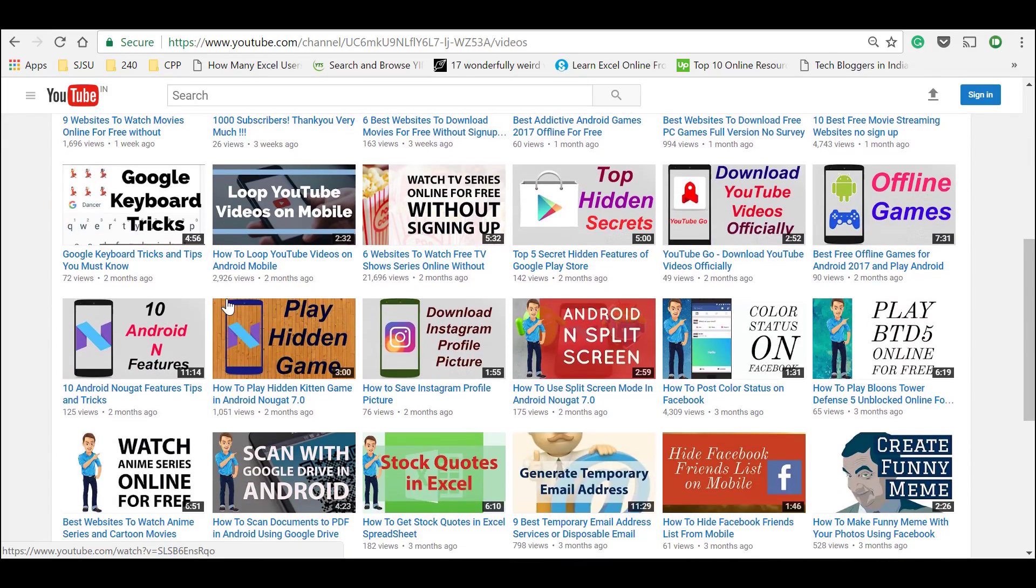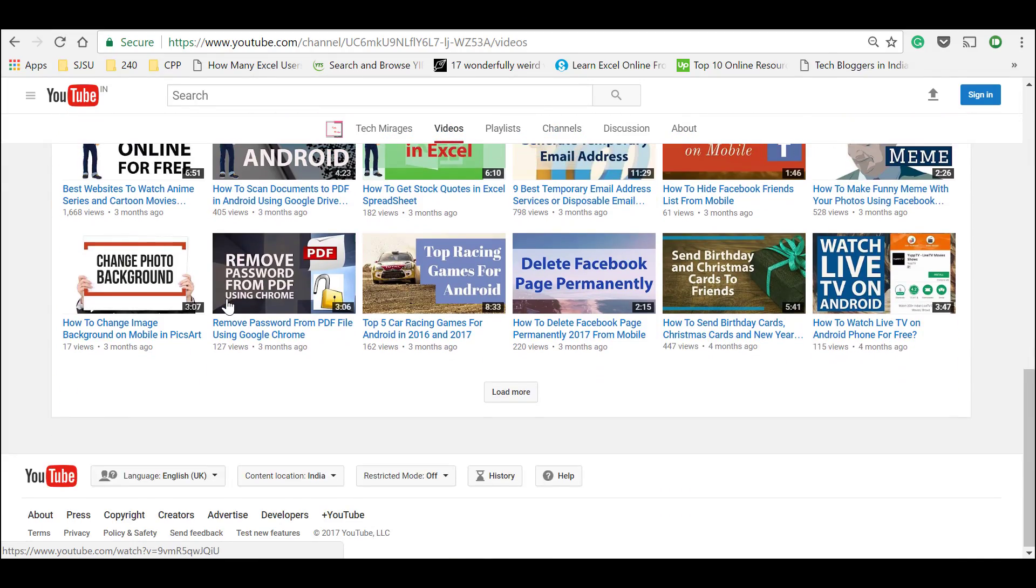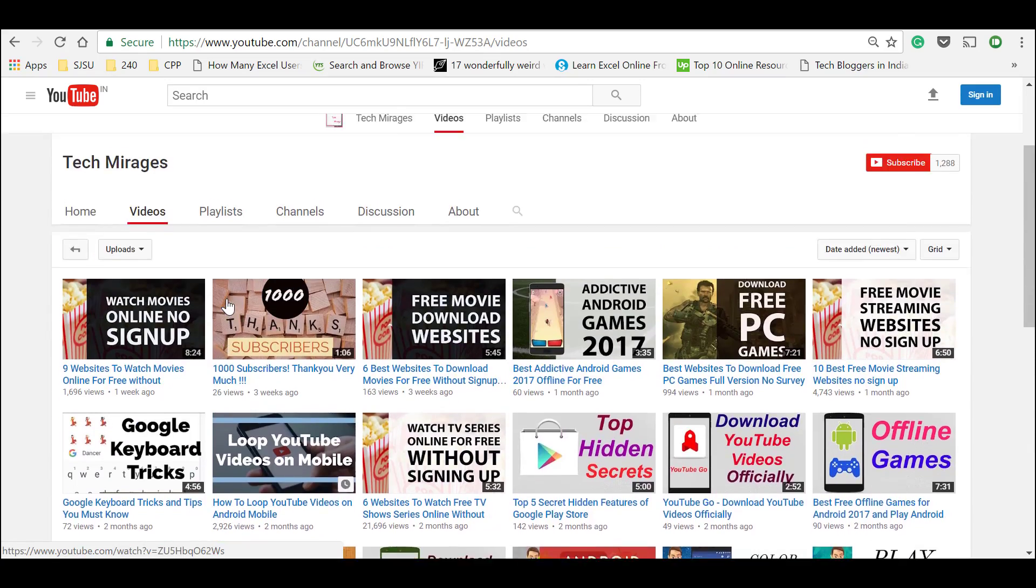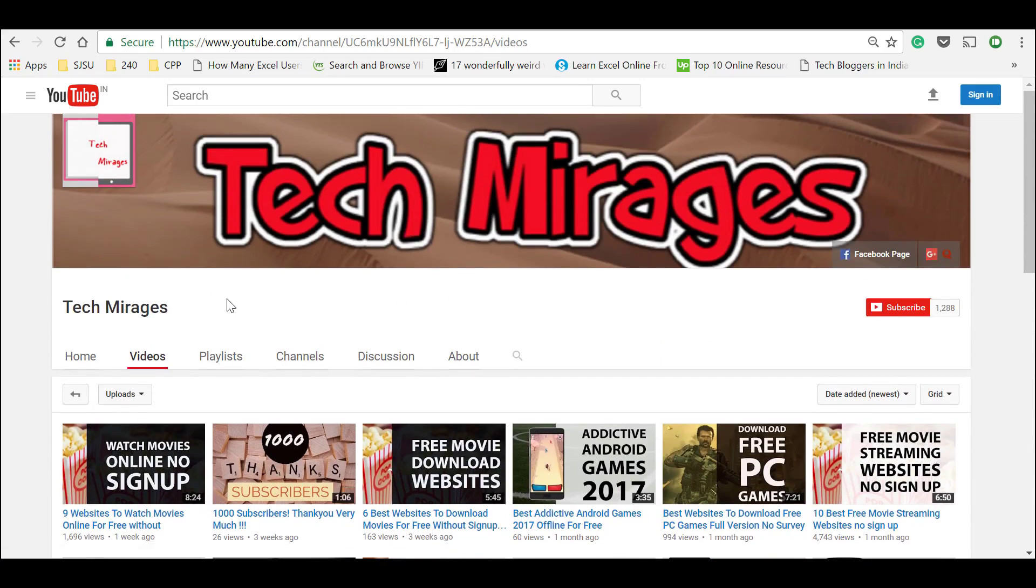Hello all, welcome to Tech Mirages and I am back again with another awesome video. An image speaks more than 1000 words.